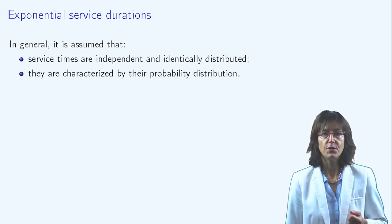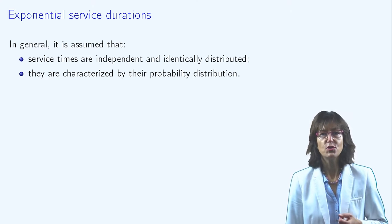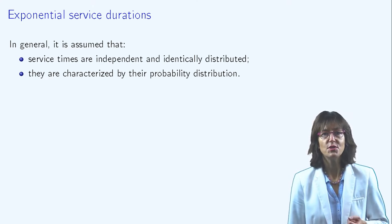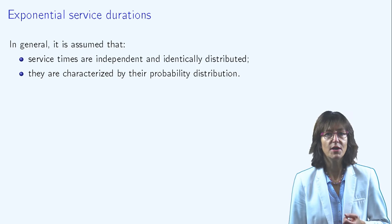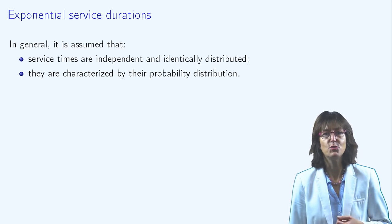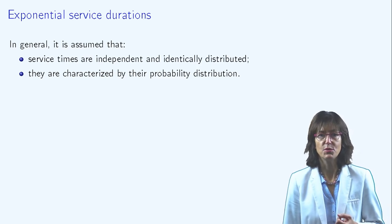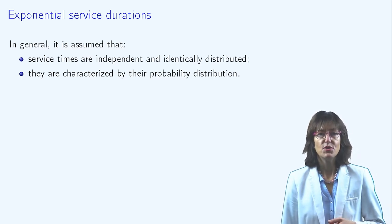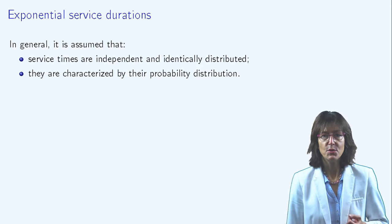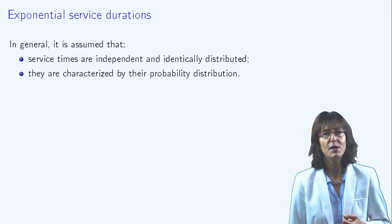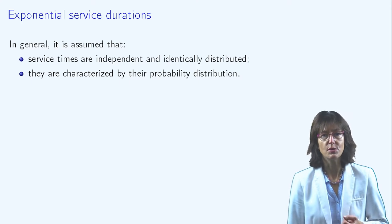It is generally assumed that service durations are random, independent and identically distributed variables. The service duration is fully characterized by its probability distribution.